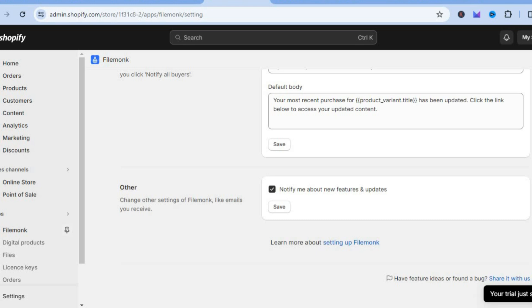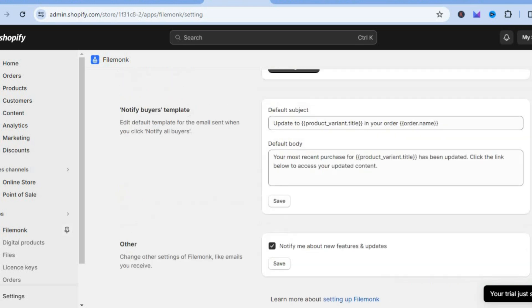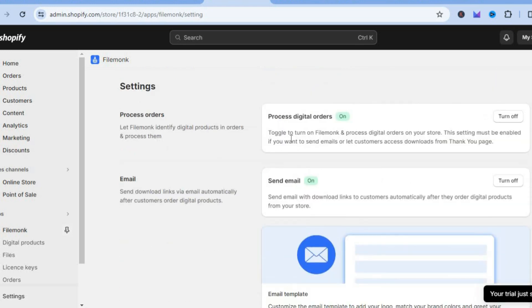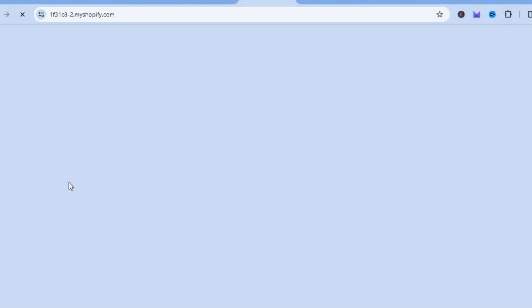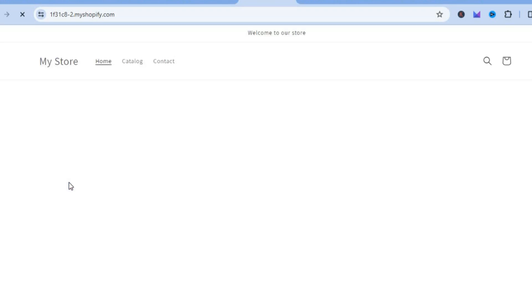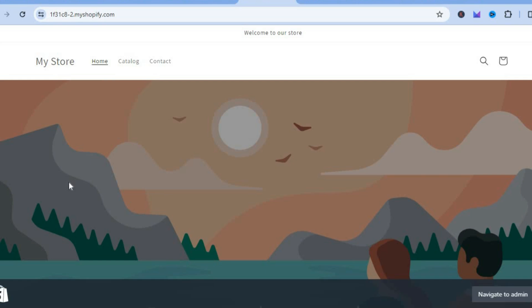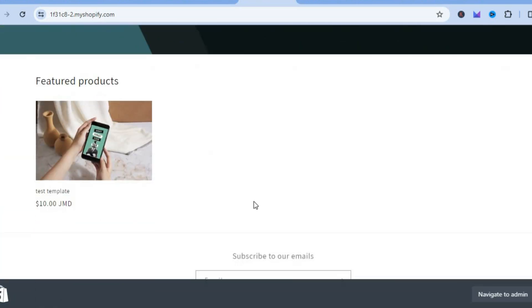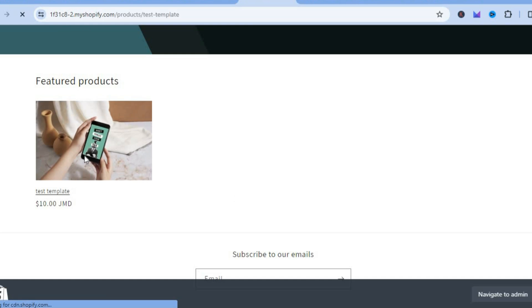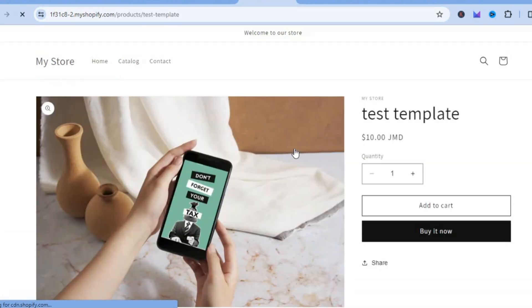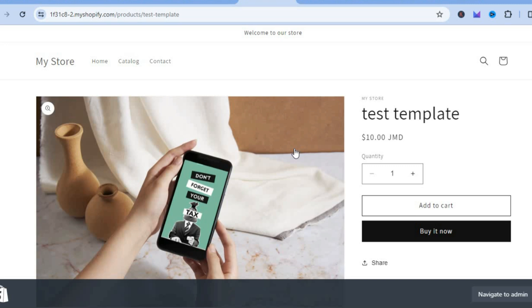Once you're finished that is basically it. Tap on online store view to see how it looks, and once someone makes a purchase they will receive that link and be able to edit the Canva template. Hope you found this tutorial helpful and informative — if you did, be sure to hit the like button and subscribe.